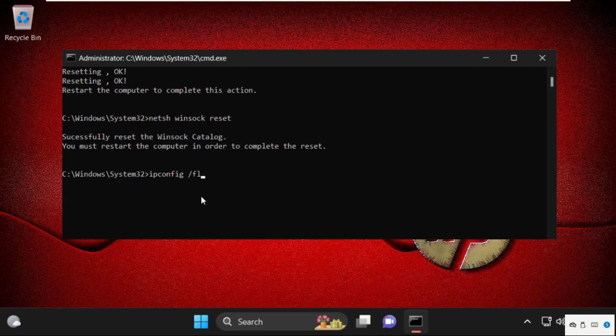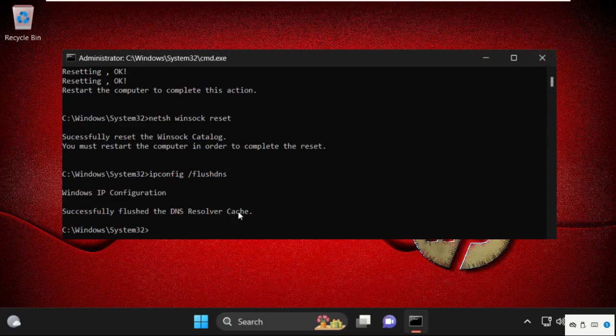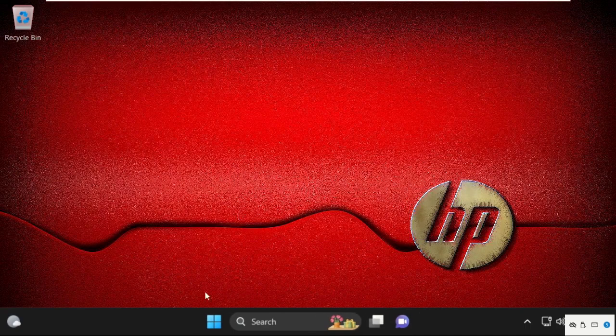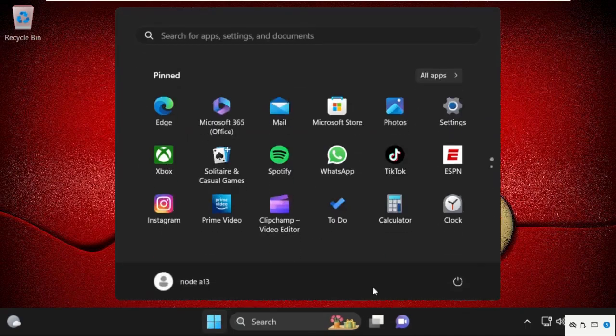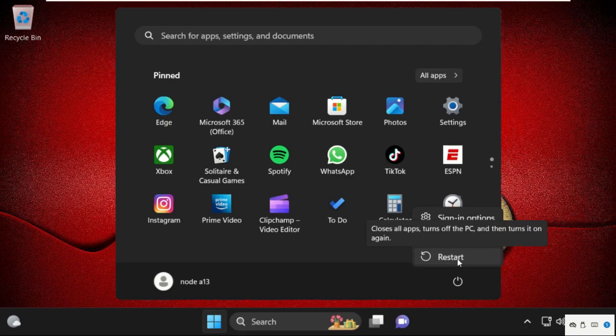You can see we need to restart your system to complete this process, so just close this window. Type exit to close the Command Prompt window. After that, go here, select this, and click on Restart. So that's it guys—your problem will be solved and you're good to go.